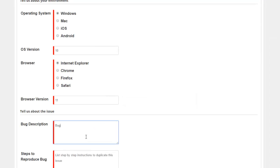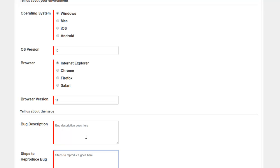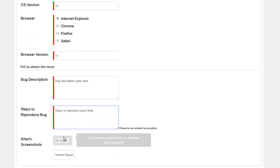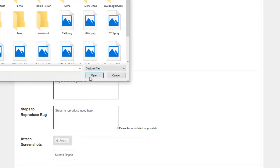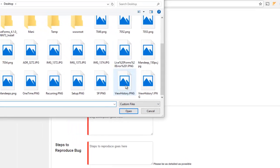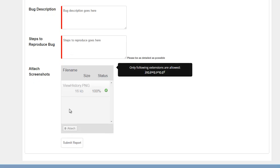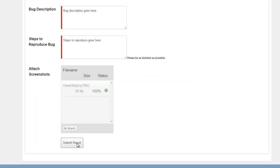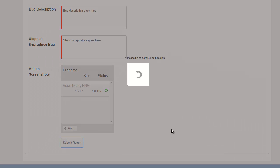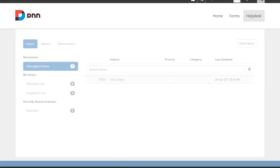Bug description goes here, steps to reproduce goes here. We can also definitely attach an image. I'm going to go ahead and hit submit.